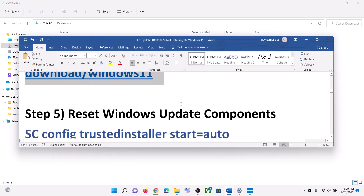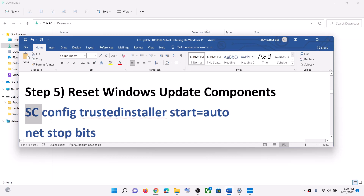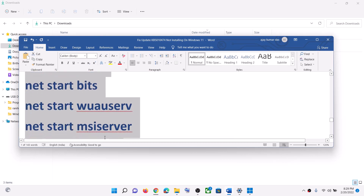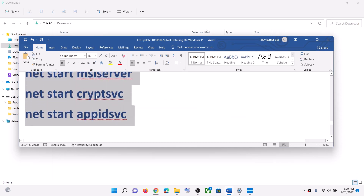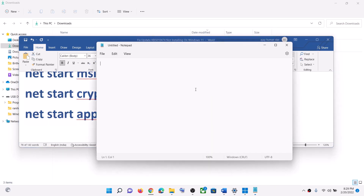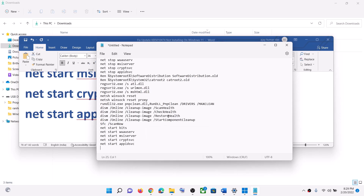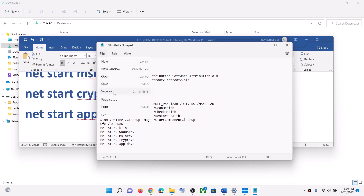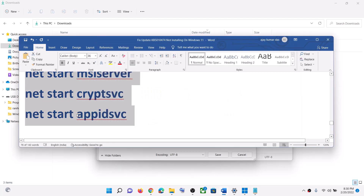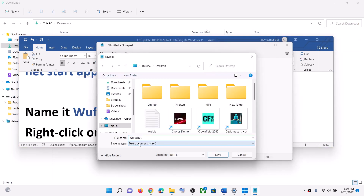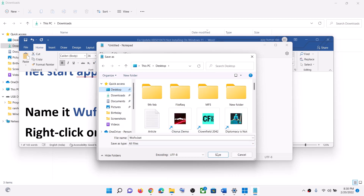Your Windows 11 should now be up to date. The next step is to reset Windows Update components. Copy all these commands — they are provided in the video description. Open Notepad on your computer, paste all the commands, then go to File and click on Save As. Name this file 'wufix.bat', for Save As Type select All Files, set the location to Desktop, and click Save.